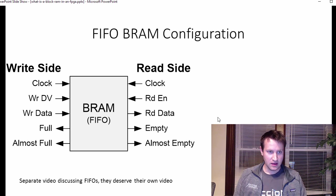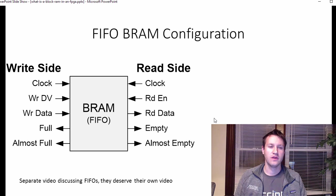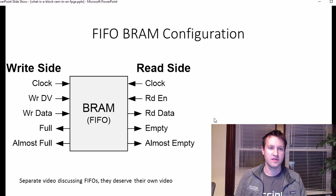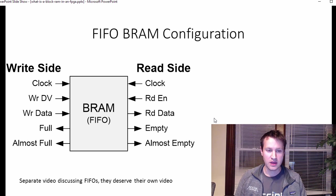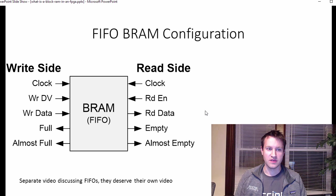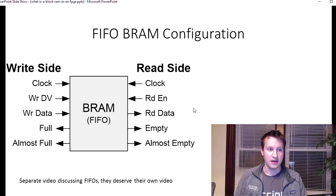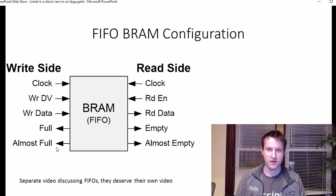And the last configuration that block RAMs can be set up in is a FIFO configuration, which again is a first in first out. And this is extremely common for block RAMs to be set up as FIFOs. And FIFOs generally have, it's the same signals, but they're kind of called different things when it's a FIFO configuration.